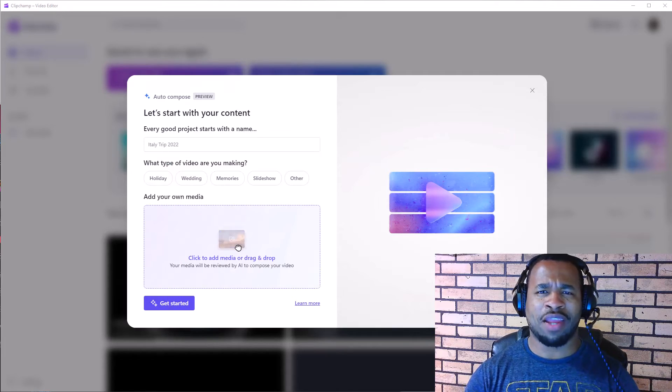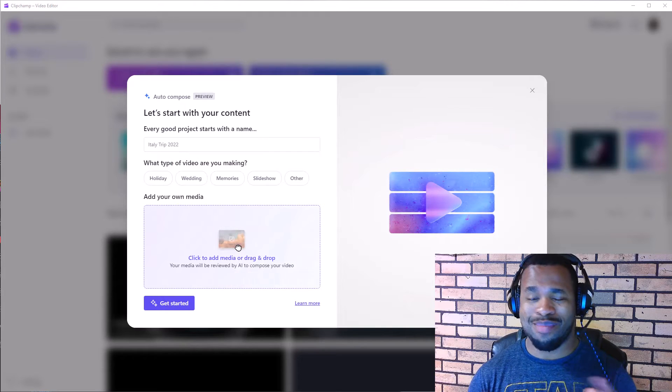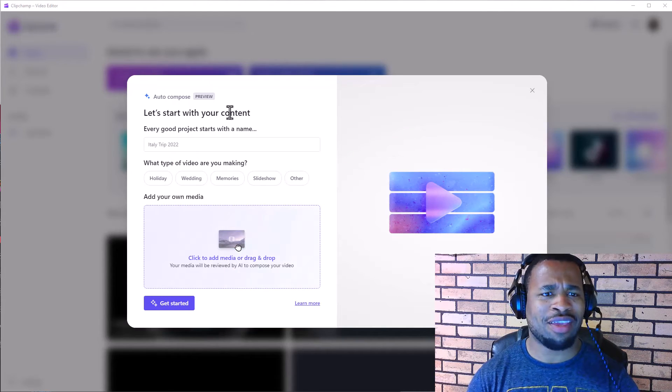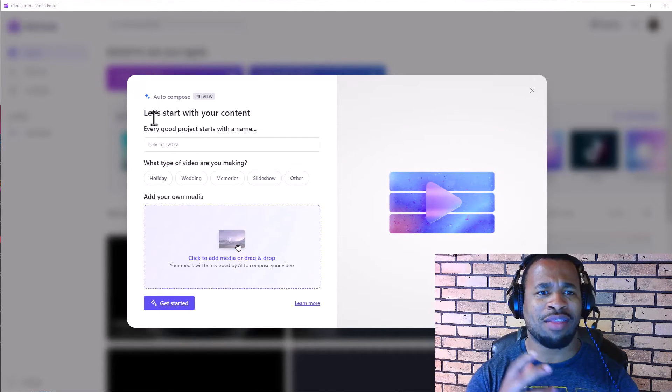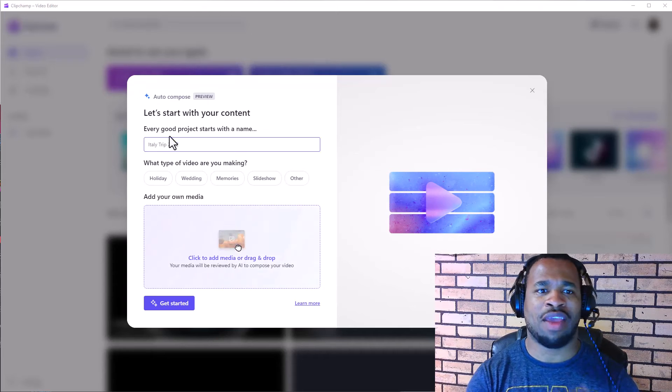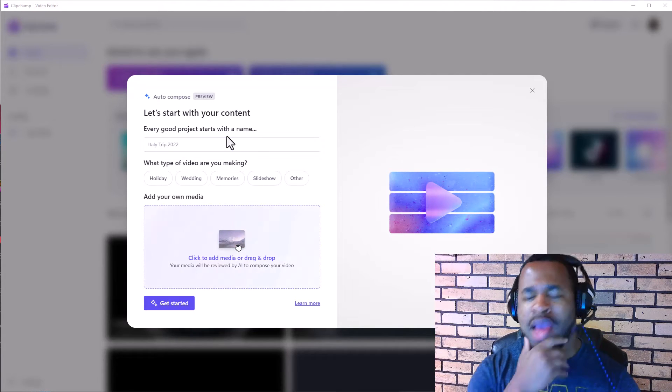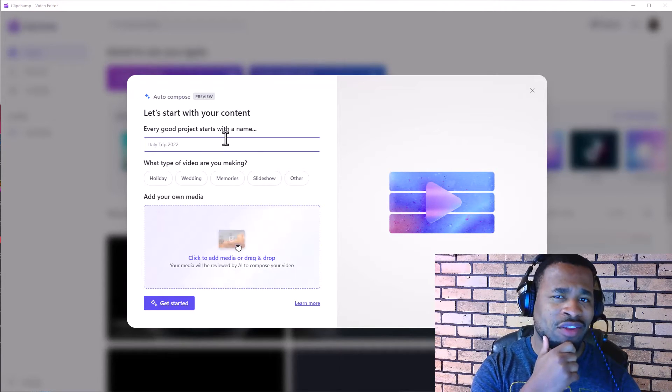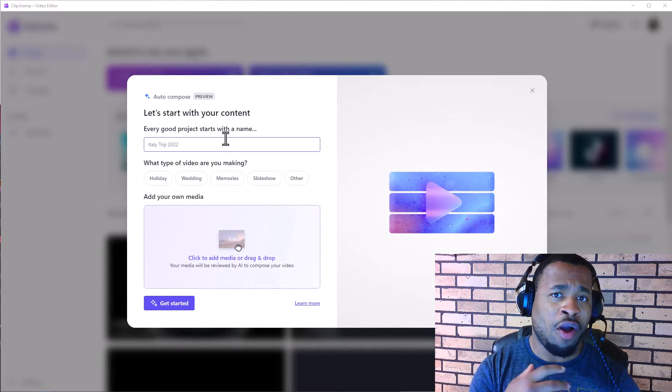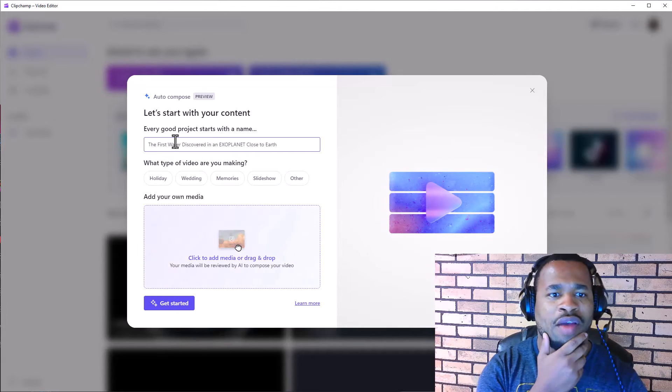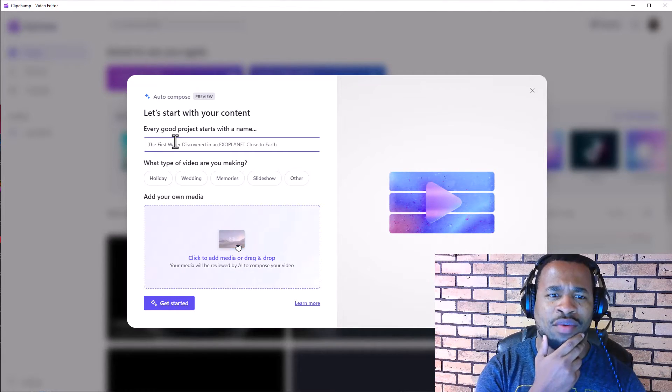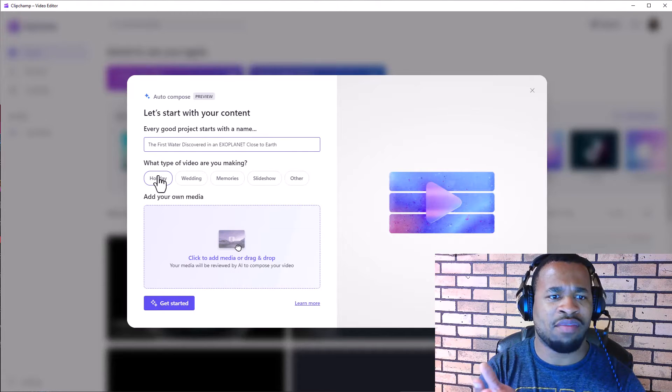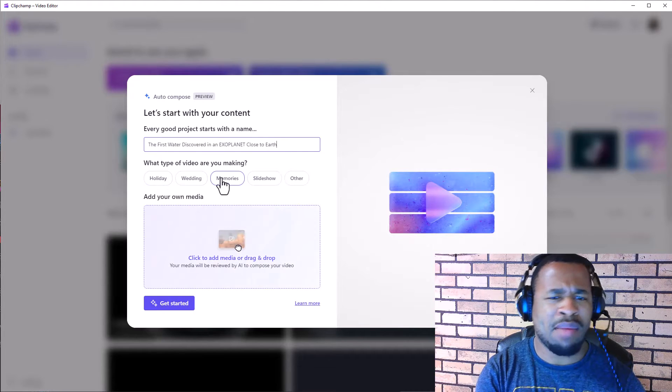Now here is a preview of how it looks like before we get into the magic. And looking at this here, it says that let's start with your content. Every good project starts with a name, and let's say we're going to remake a video that I made a couple of years ago or build on it. Once we have this as our title, let's look at the different types that we have here.